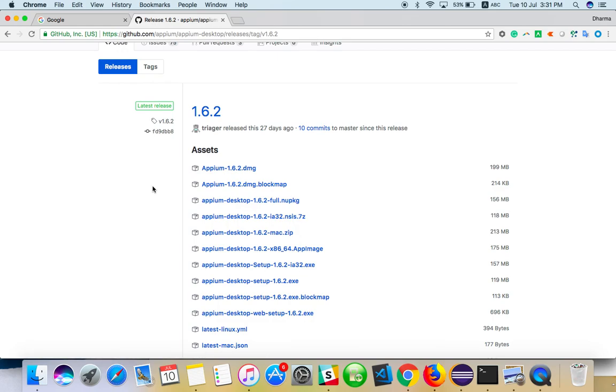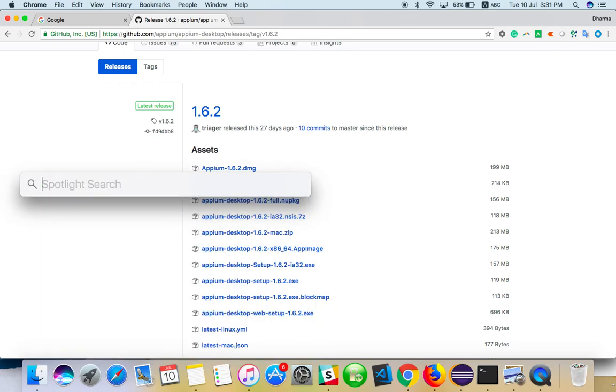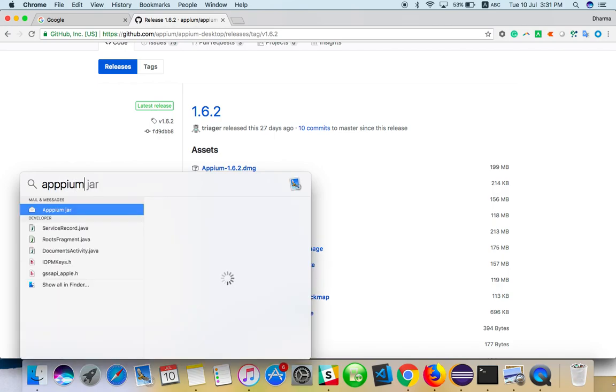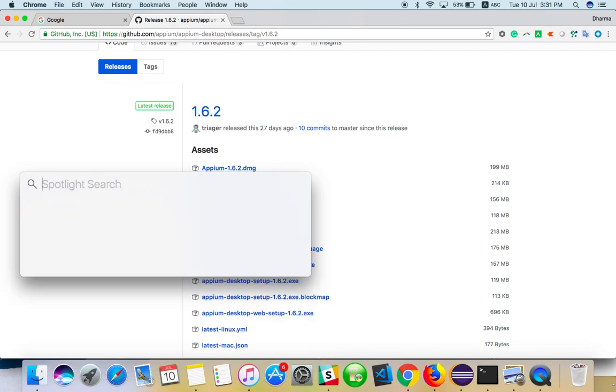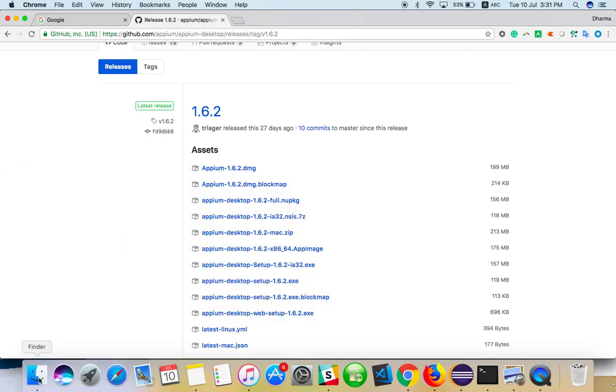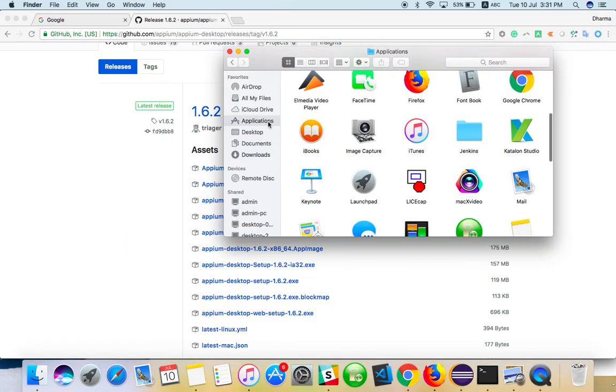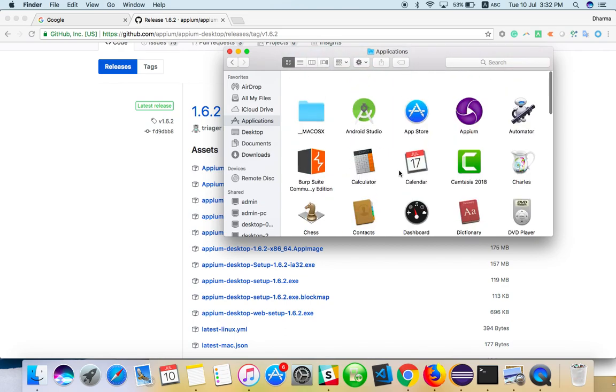Just move it to the Applications folder on Mac. On Windows, just click next, next, and it will be done. Once you're done, just try to run Appium.